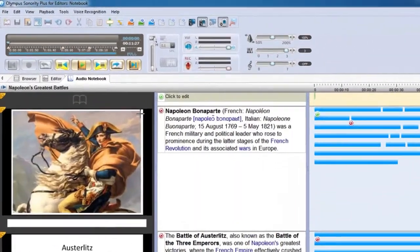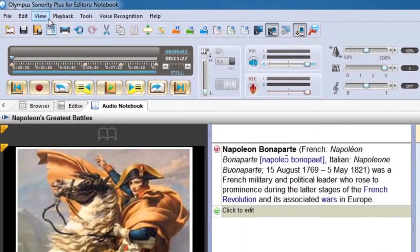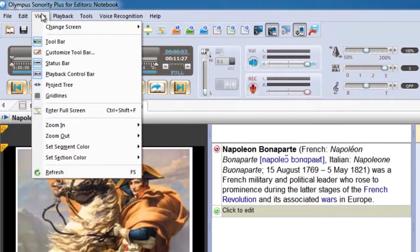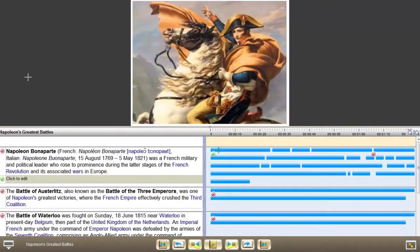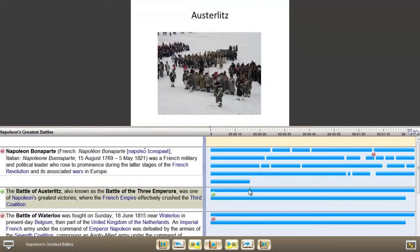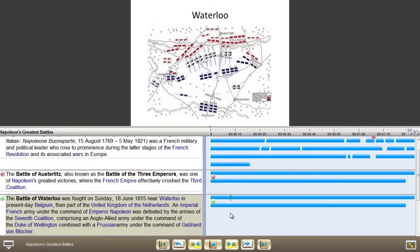For a unique viewing experience, switch to full screen mode and relive your lectures like never before. Watch your project come to life and still have the freedom to skip through audio sections and edit notes at will.